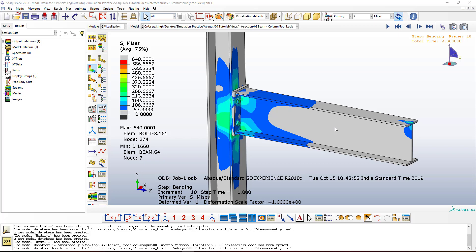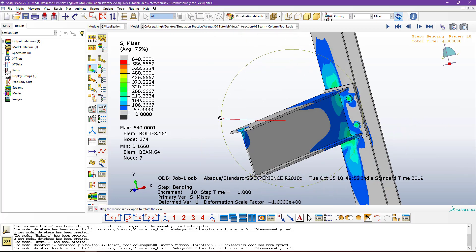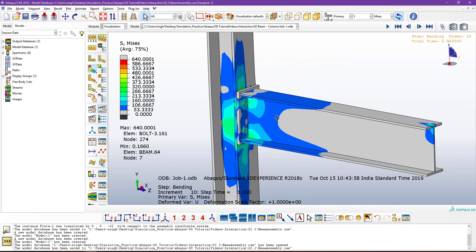Greetings and welcome to the channel Semtex05. This is the second video tutorial on Abaqus interactions. In the first video tutorial, I explained contacts and interactions in Abaqus briefly, and what type of surfaces are required for those interactions. Here you can see we have a number of components in the assembly: a beam component, a column component, a plate component in between, and four bolts — two on each side. For such assemblies, it is very important to define the interactions or contacts properly, otherwise results will be misleading.